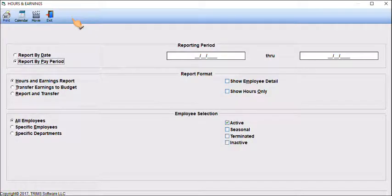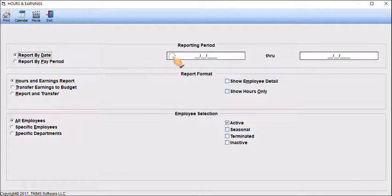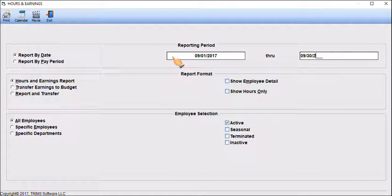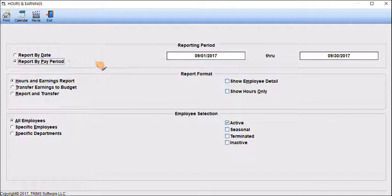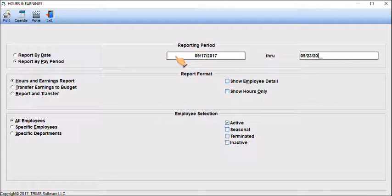First, select if hours and earnings are to be reported by date or by pay period. If Report by Date is selected, you can enter any date range desired. If Report by Pay Period is selected, you will need to enter the Beginning Date and Ending Date range for the pay periods to be reported.